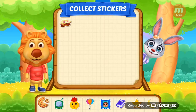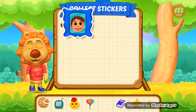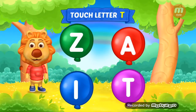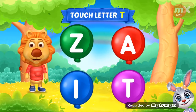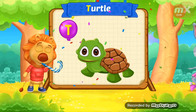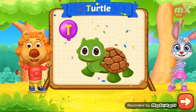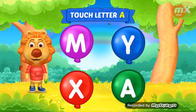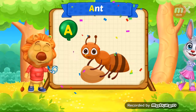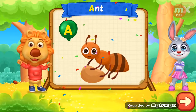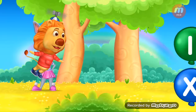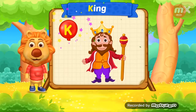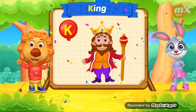Pick a sticker. Touch letter P. Touch letter T. T is for turtle. Touch letter A. A is for ant. Wee! Touch letter K. K is for king.